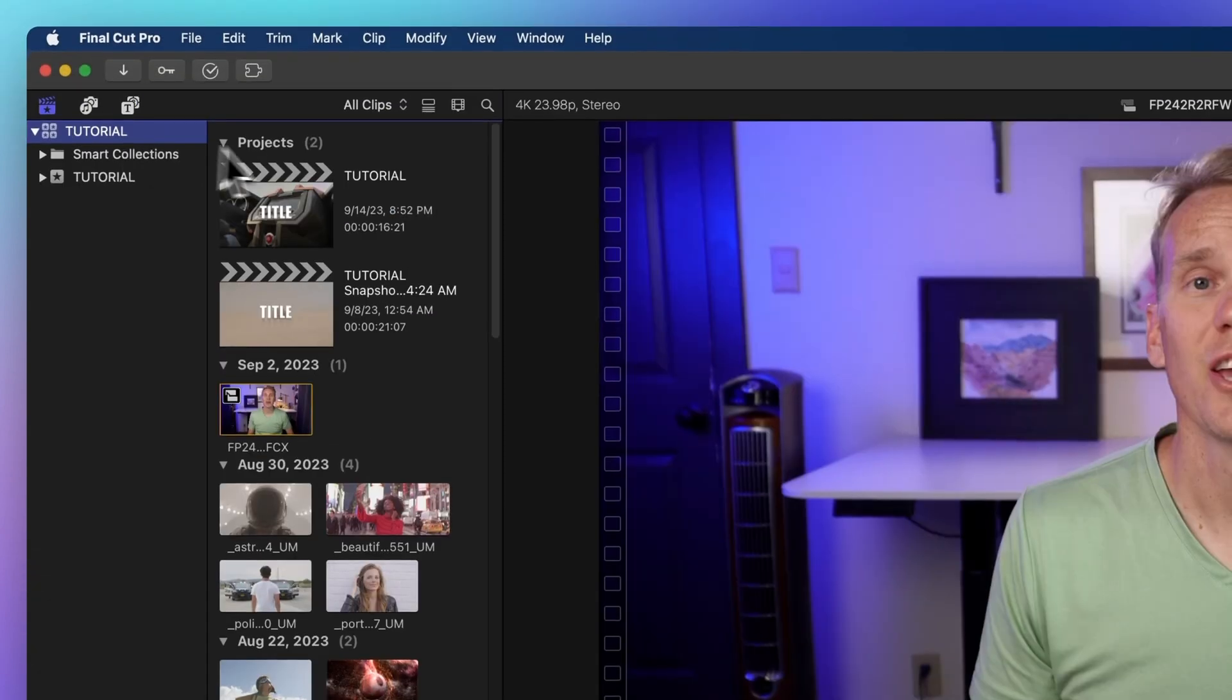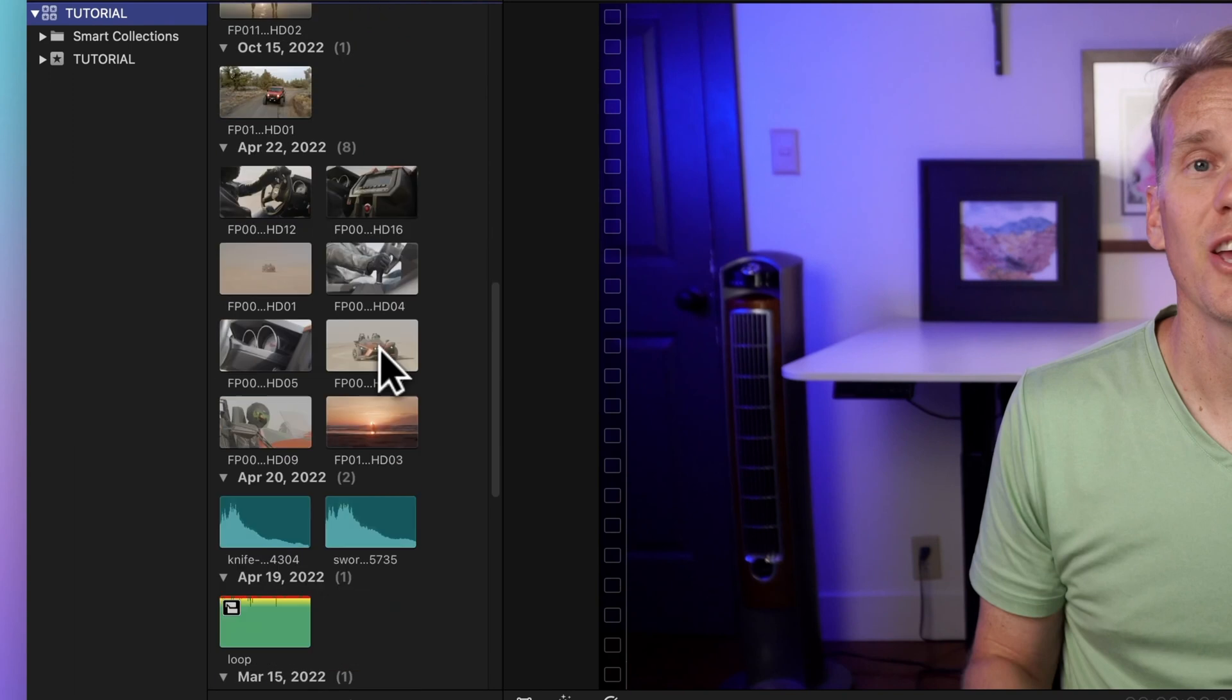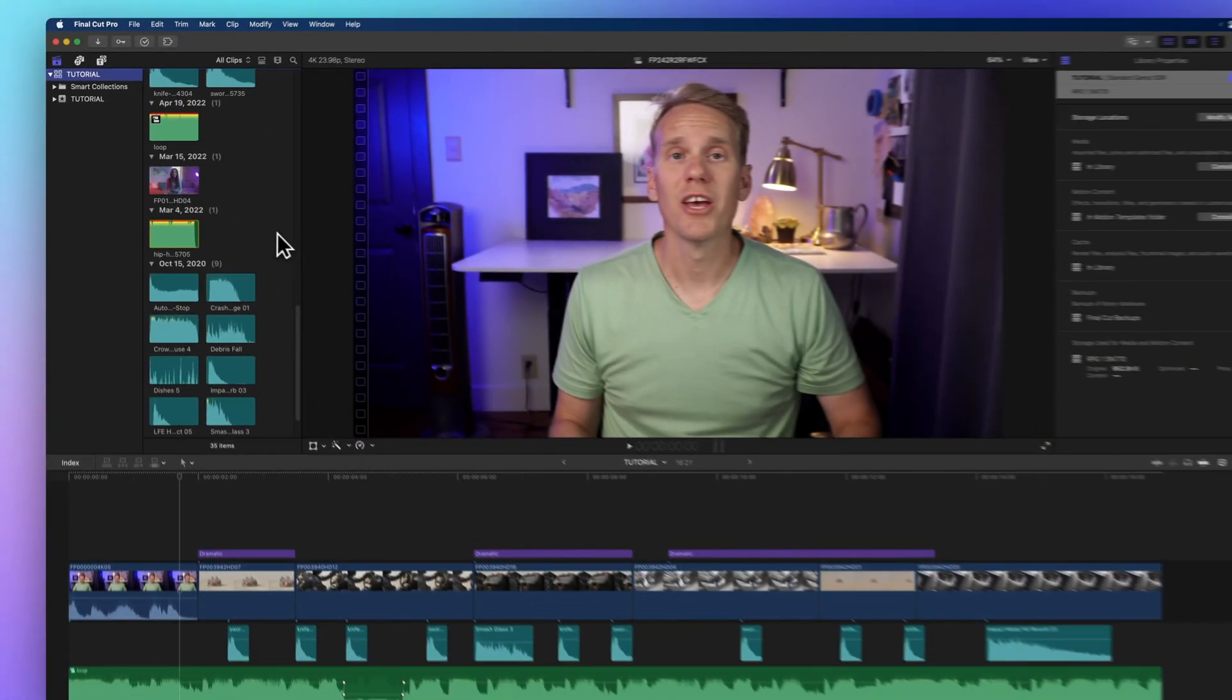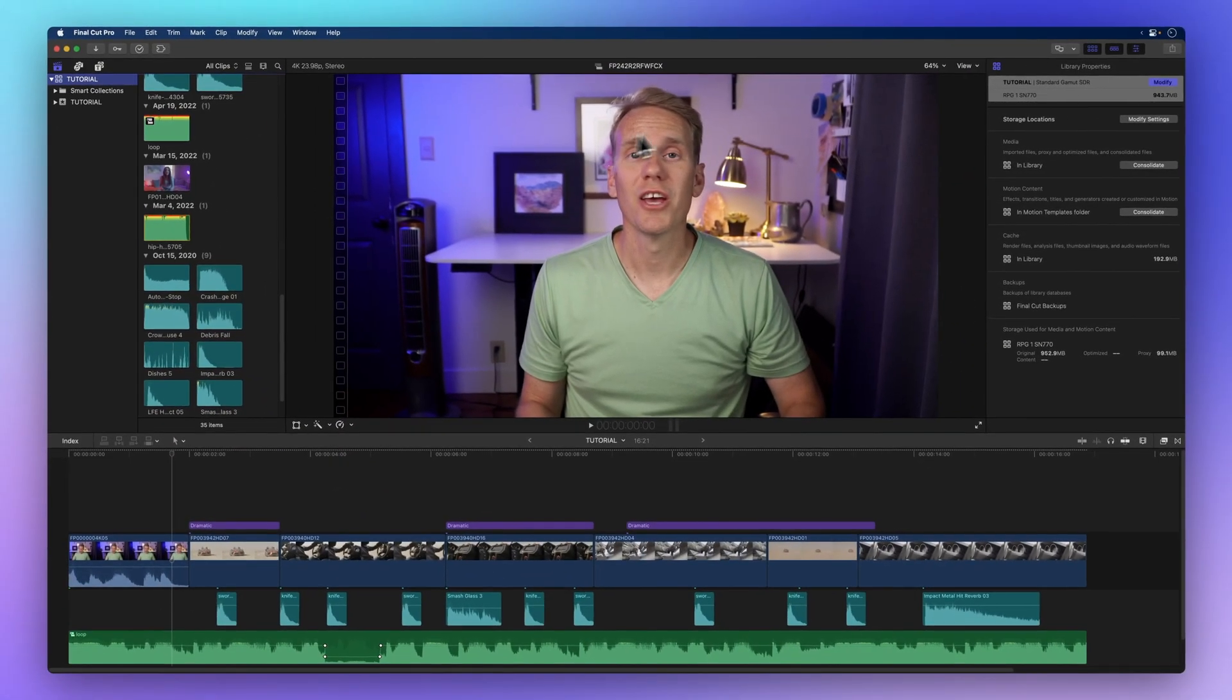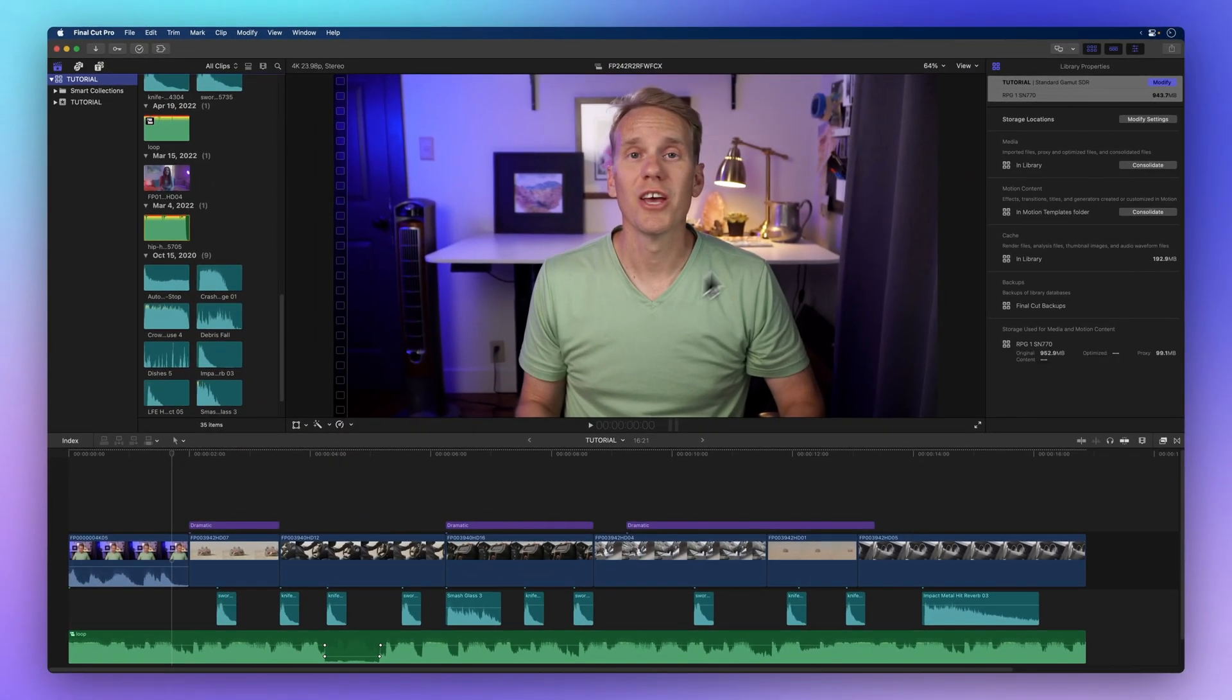To the right we have the browser. It's where you can find the clips you've imported. Next to the browser there's the viewer. This is where you can see a preview of the frame your playhead is on.